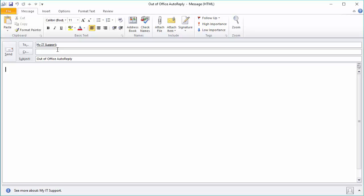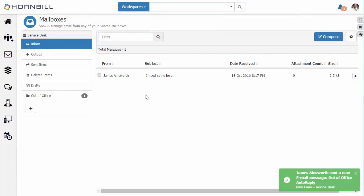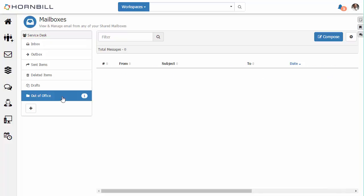So we type in our subject line and a message into the body of the email and click on send. Now switching back to our service desk mailbox we see that our new email has arrived and if we look over to this out of office folder we see that this has been directed to the correct location.